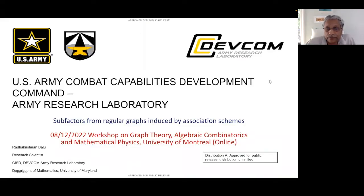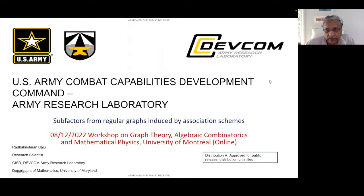Hi everybody. First, let me thank the organizers for inviting me to share my research. I really miss Montreal. I've been there a few times — I was there at the Mathematical Congress of America, I think in 2016. It's a beautiful place. I'm still not very confident about getting on a plane for travel, but hopefully next year I'll be able to travel more.